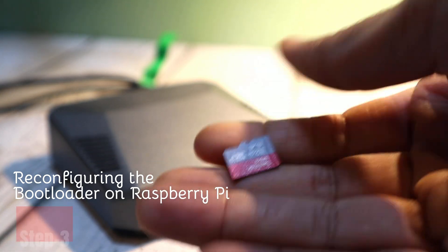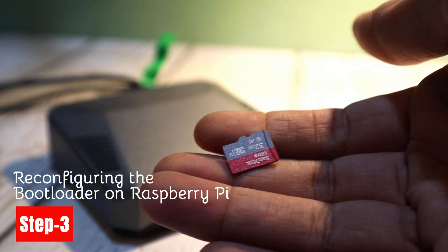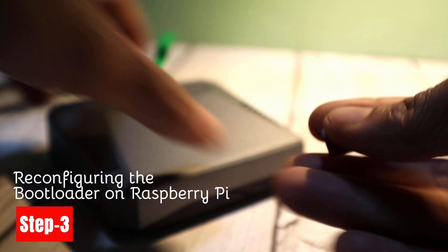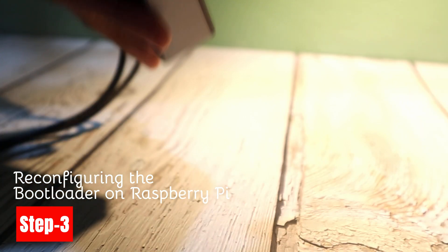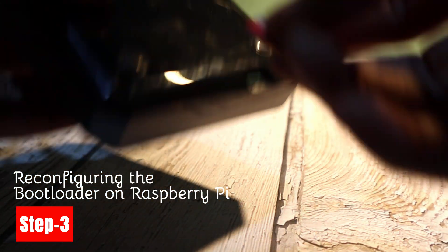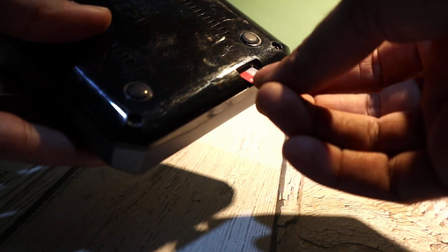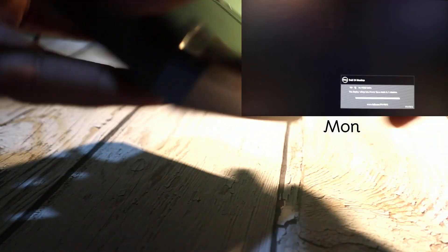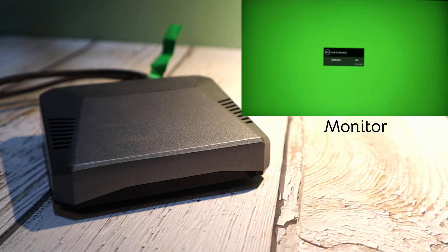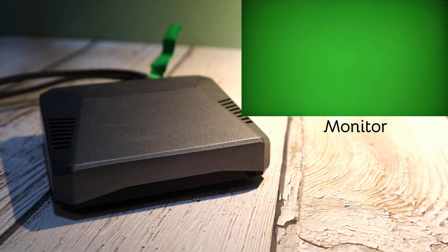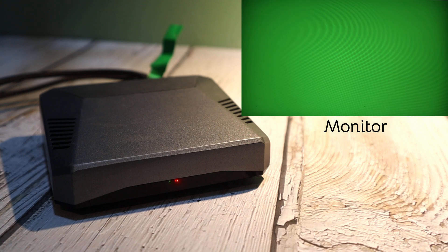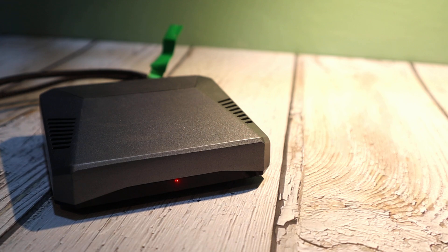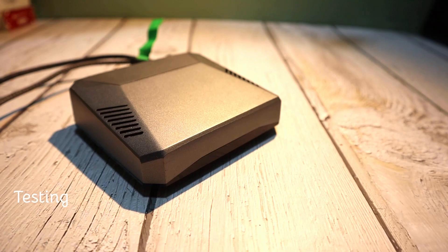Step 3: Reconfiguring the bootloader on Raspberry Pi. Now, take the SD card we prepared in Step 1 and insert it into your Raspberry Pi. Power on the Raspberry Pi, and after a short while, the screen will show a green screen. Once the green screen appears, it confirms that the bootloader has been successfully reconfigured to boot from USB first instead of SD card.